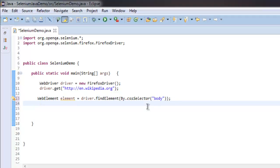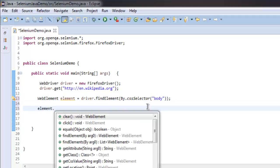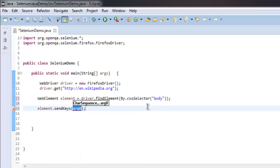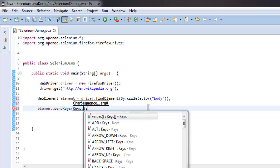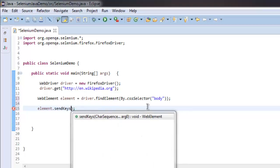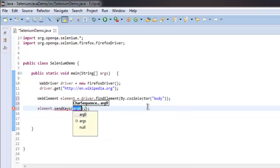Once we find that element, I'm going to send the keys to refresh. I'm using Keys.F5 or you can also use Unicode characters.